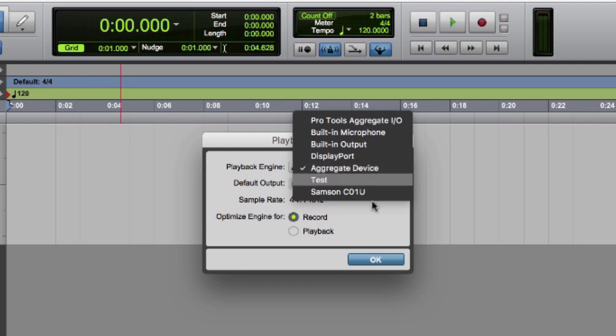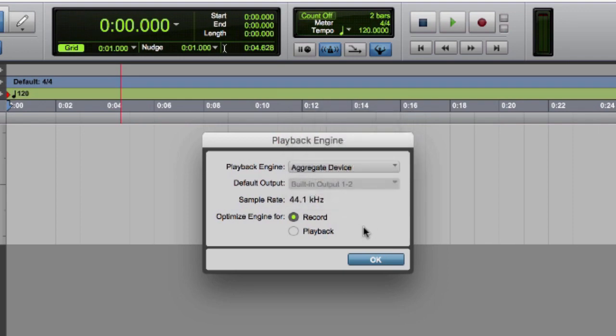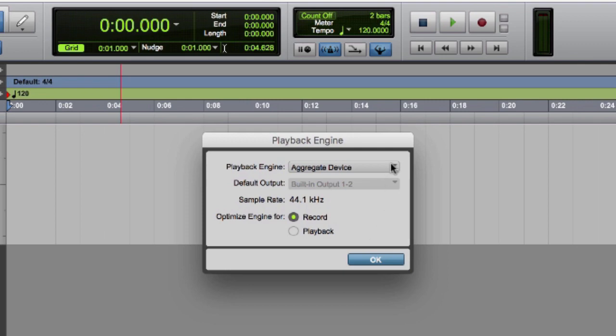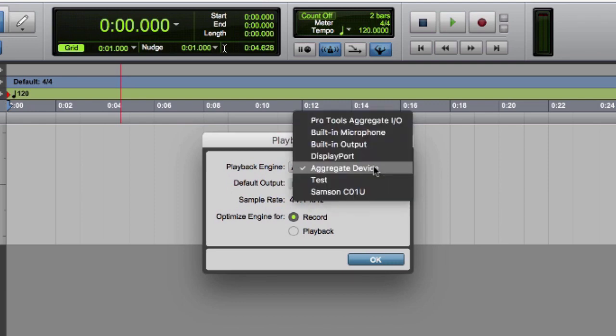Where this gets a little bit more complicated is for Mac users. Pro Tools will look at your built-in Input and Output, which are usually your computer's sound card, as two separate devices in the Playback Engine, meaning you can choose only one or the other, but not both at the same time.